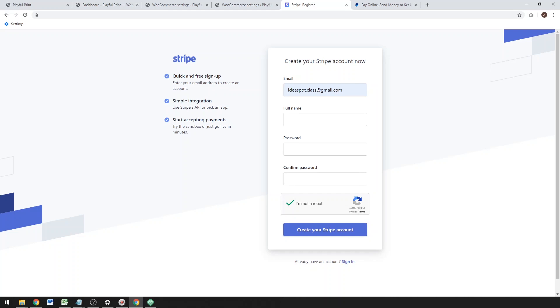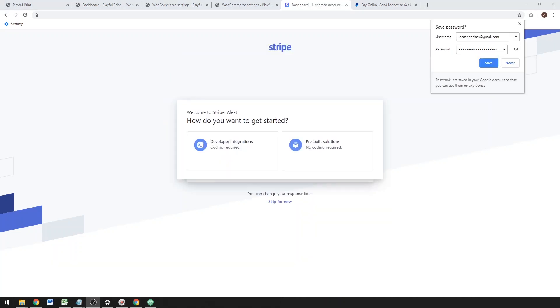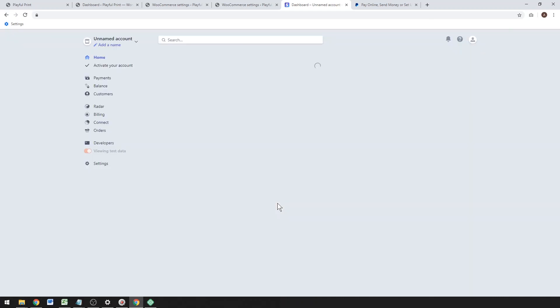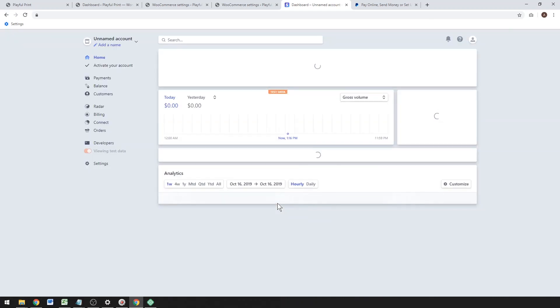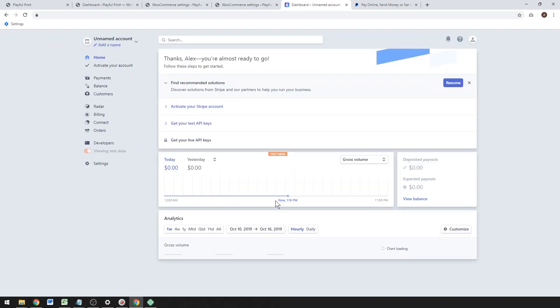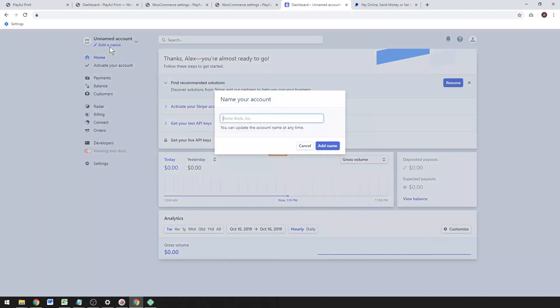I'm definitely not a robot. And then once you've created your Stripe account, you'll get to your Stripe dashboard. Go ahead there, save your password, and you'll get a couple options here about developer integrations or pre-built solutions. You can just skip that for now. It's all very simple to set this up actually. I'm just going to add a name to this account because it's unnamed at the moment. I'm just going to call it Idea Spot Class just for this demonstration.